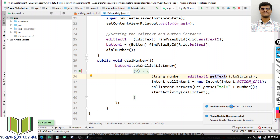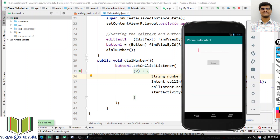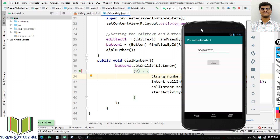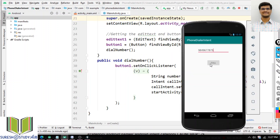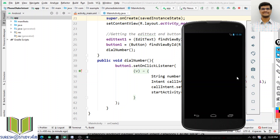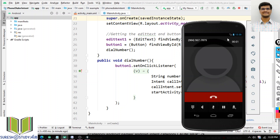The install successfully finished. Gradle build is also finished. Now I will open this app — Phone Dialer Intent. I will give some number: 1, 4, 9, 6, 7, 8, 7, 5. This is my activity. I have this EditText and this Call button. When I click on this Call button, it is opening the phone. That internal app is your Dialer app.